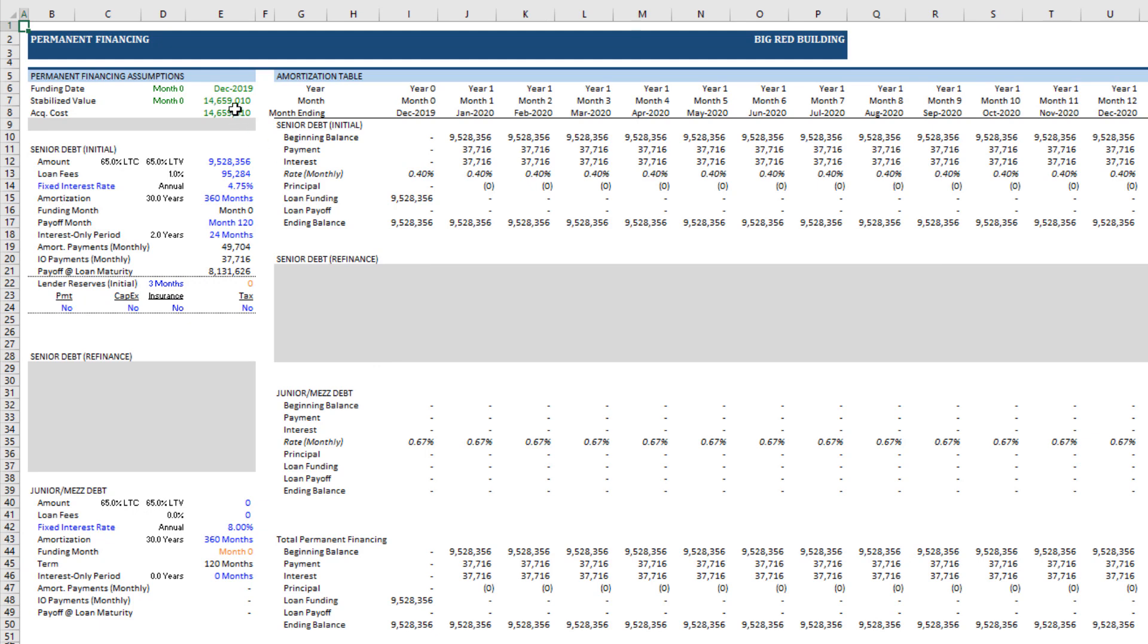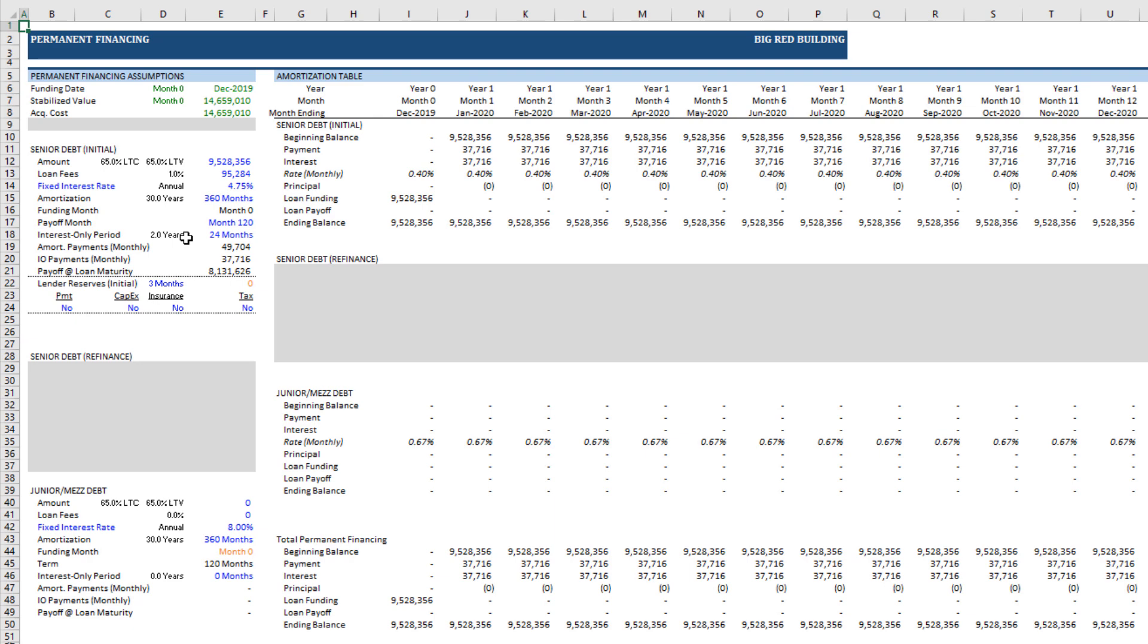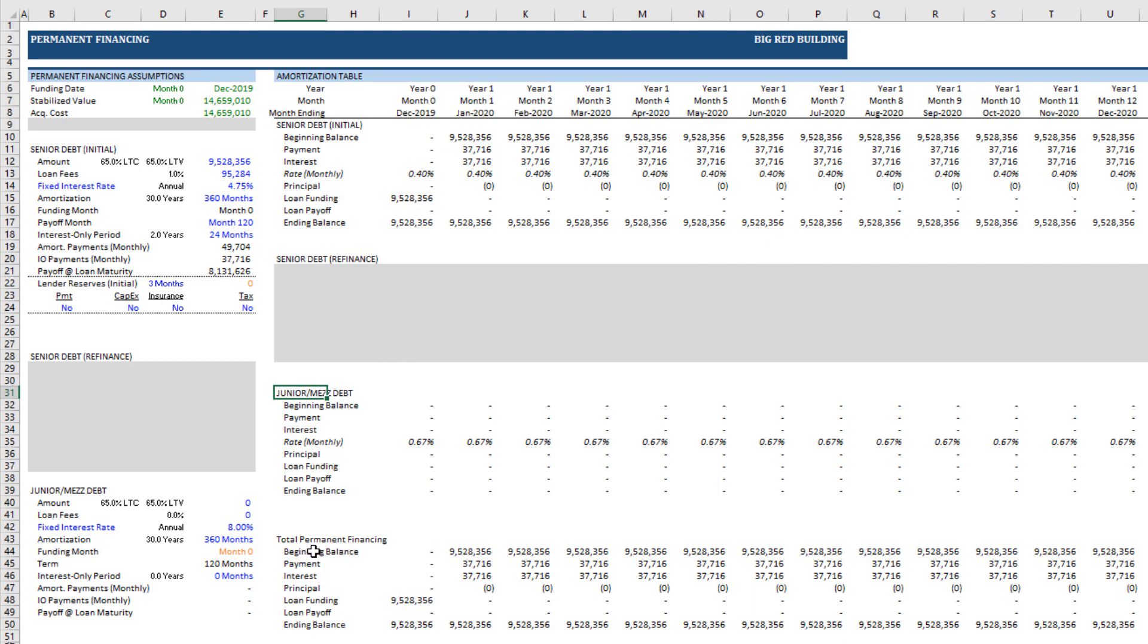First, along the left-hand side is where we enter the inputs for our permanent debt, and then along here to the right is where all the cash flows that are impacted by these inputs off to the left are our calculation modules. Now, this model includes both senior debt initially with the option to have a mid-hold refinance. That's what this senior debt refinance is, and then we can also model junior or mez debt, and then we have a roll-up of both our senior and junior piece into what is here called total permanent financing. And so let's just walk through what we have here along the left and see how that impacts the cash flows out to the right.